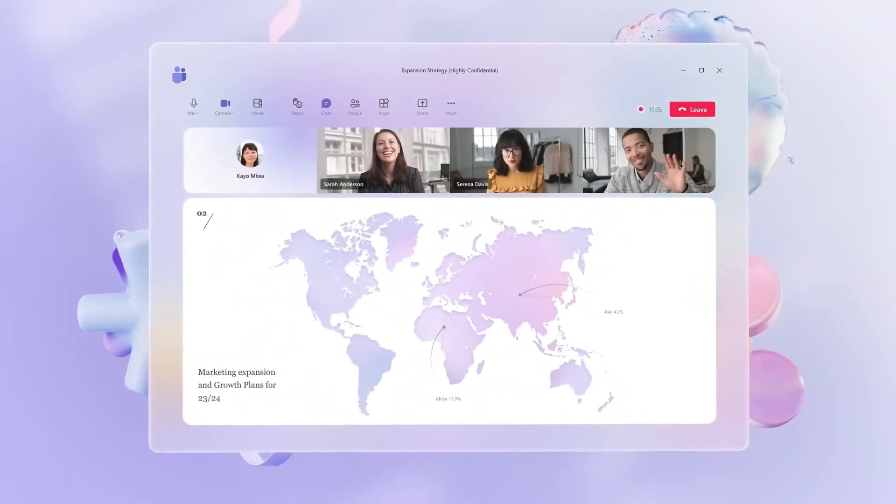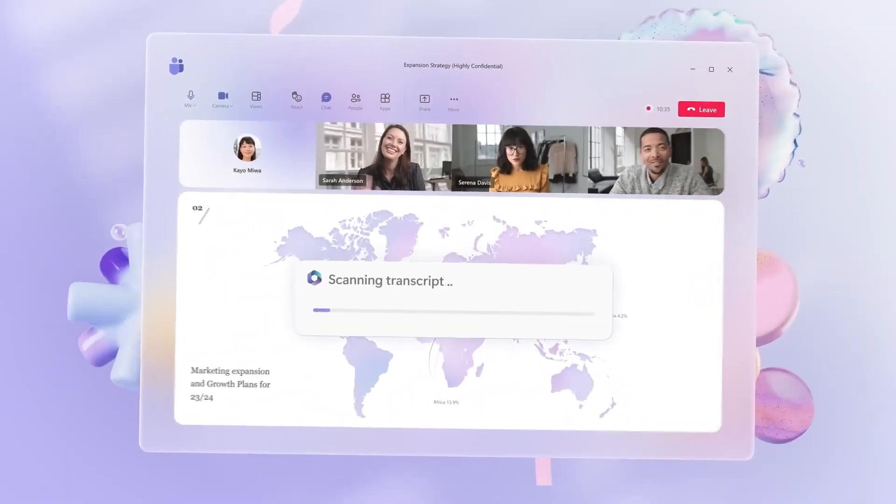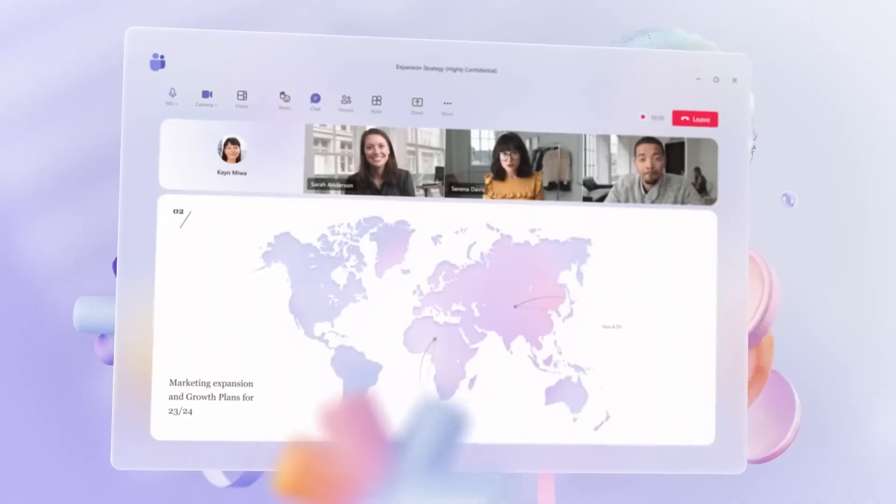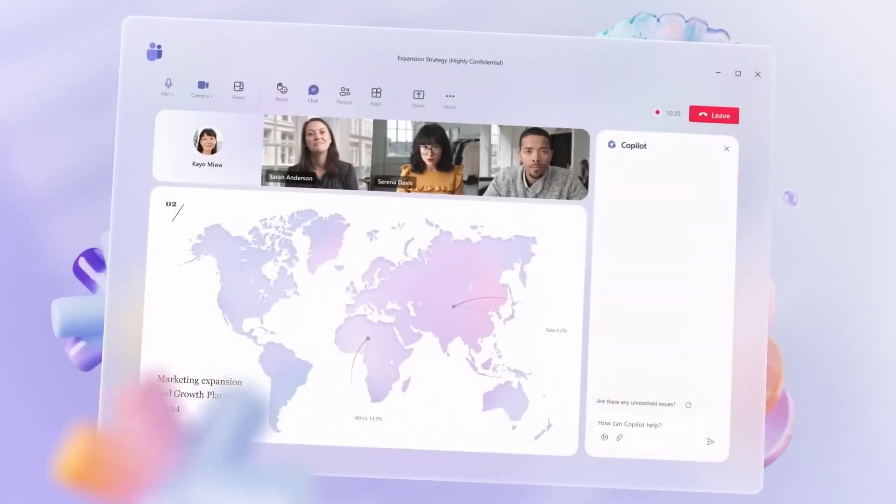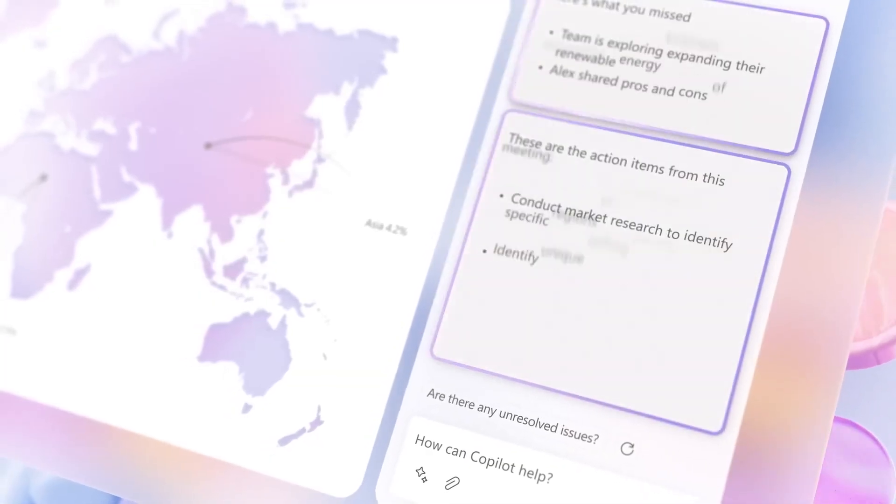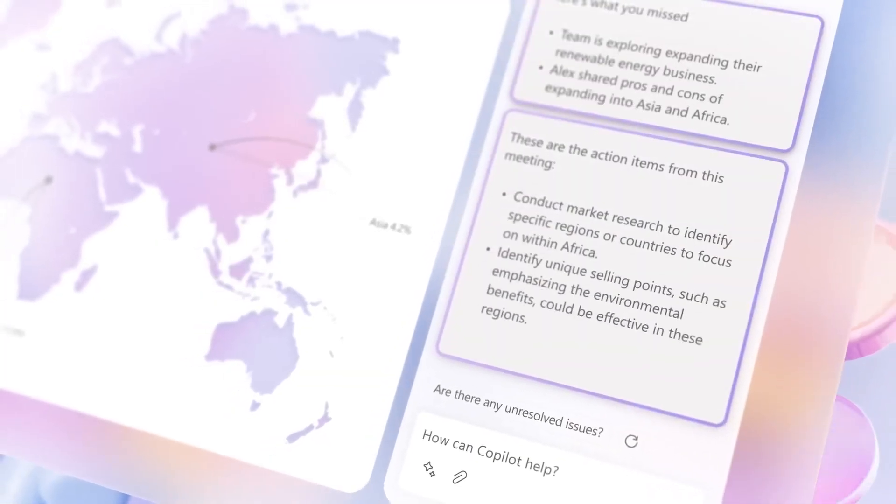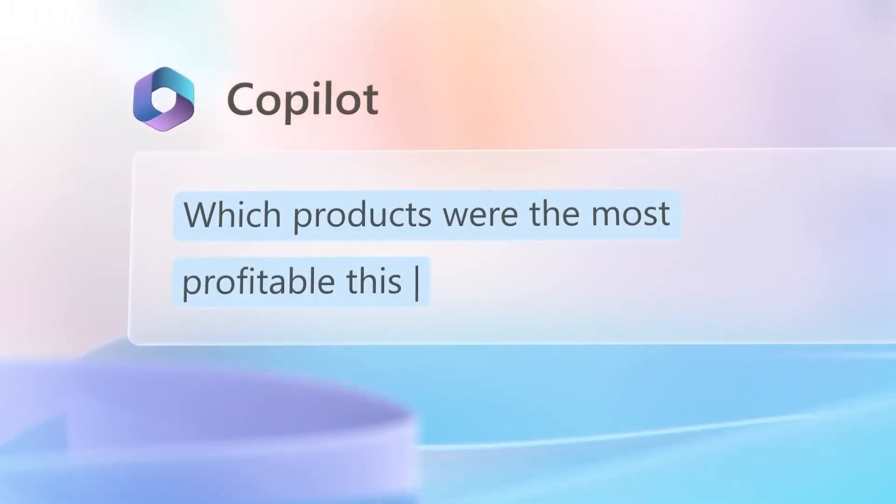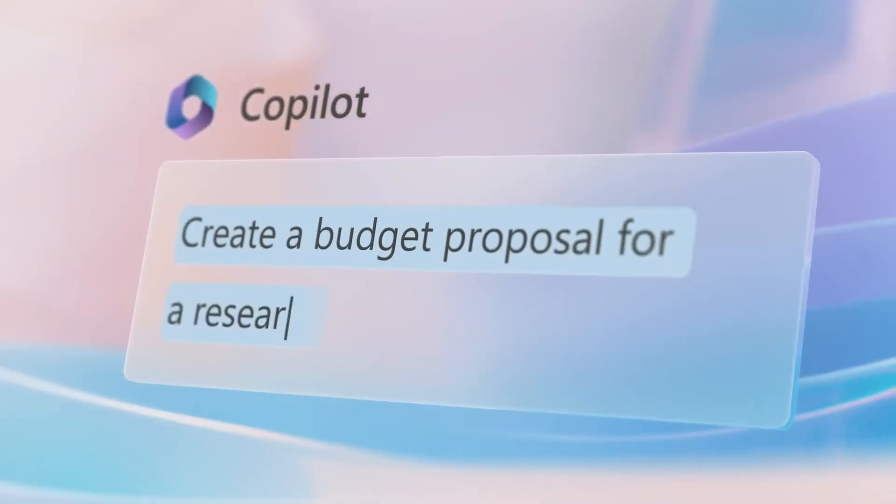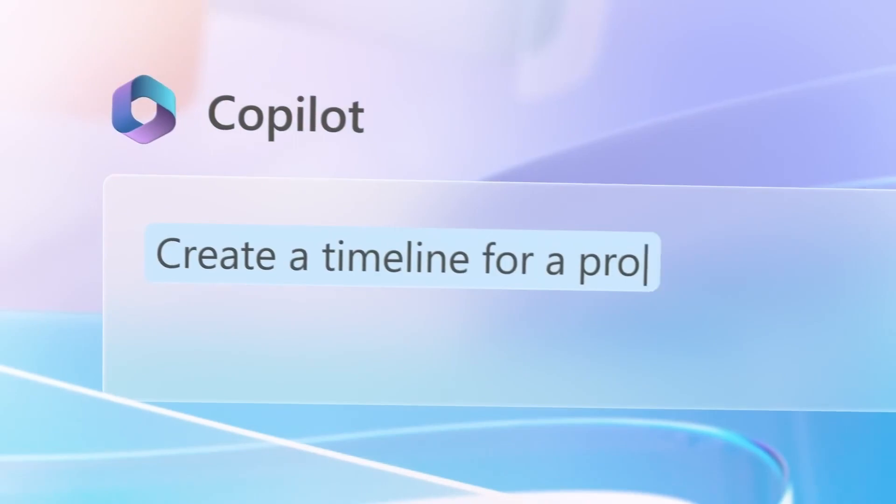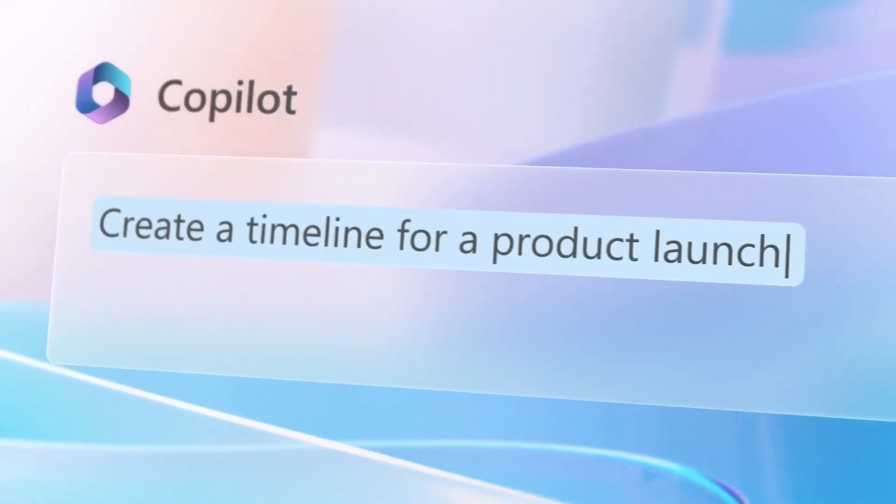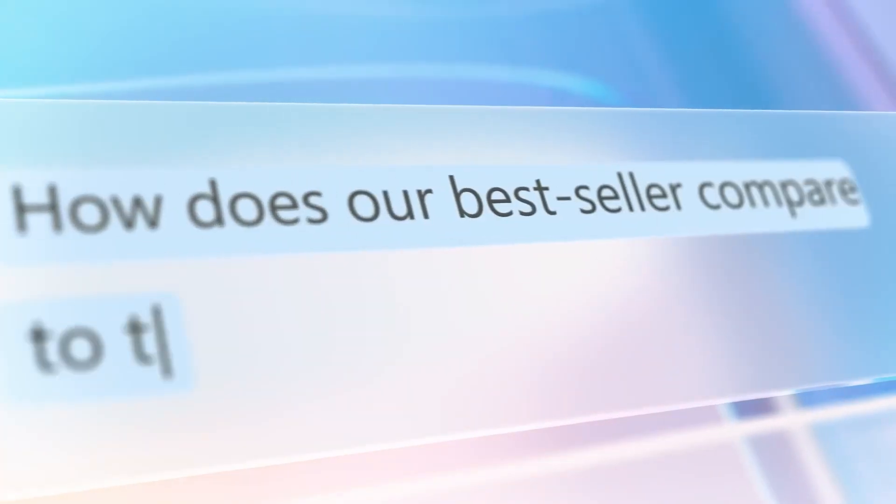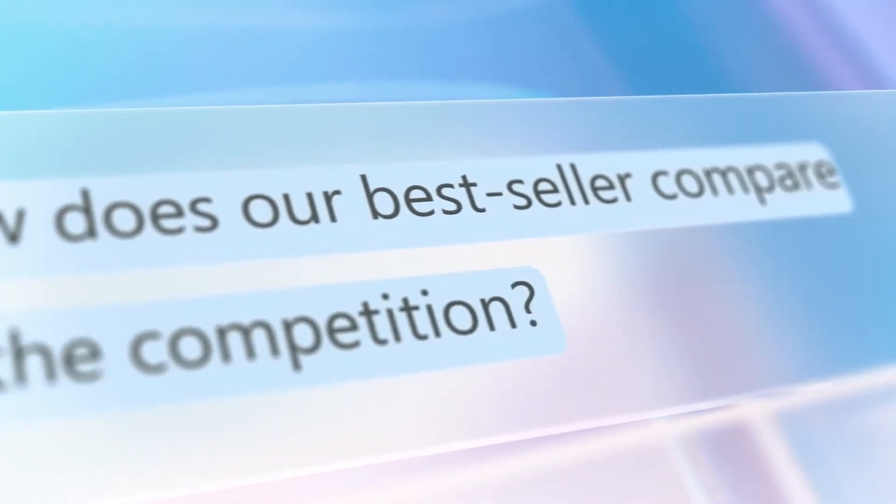Finally, Copilot can even help you learn new skills and techniques. With its AI-powered training modules, Copilot can guide you through new software features, best practices, and more. This can be especially useful if you're new to Microsoft 365 or if you're trying to master a particular tool or technique.